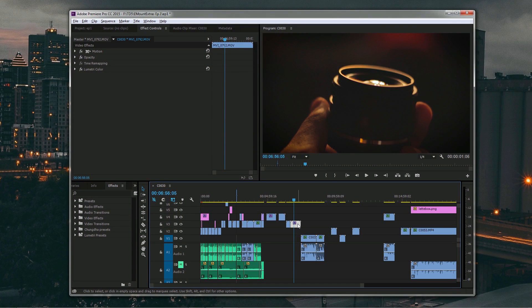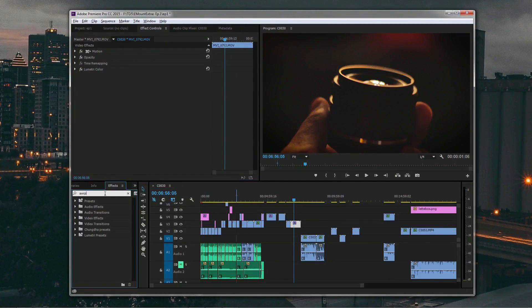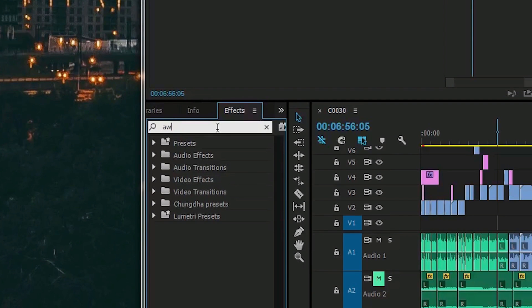Secondly, why I like Premiere so much is because of the tools it has to offer — or effects, as they're called in Premiere. I like Lumetri Color quite a lot. It's a tool that I use to color grade my videos all the time. It really helps — it eliminates the need for me to get a different software just to be able to color grade my videos. Another tool I really like is Warp Stabilizer.